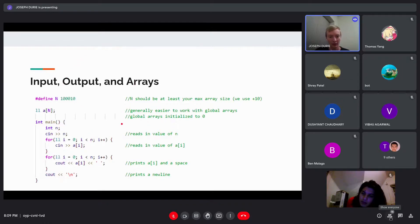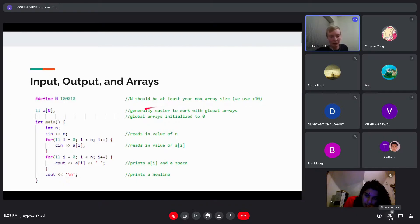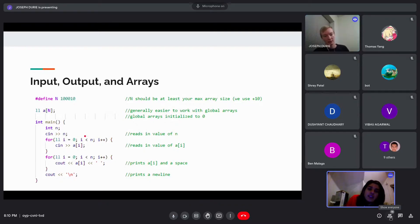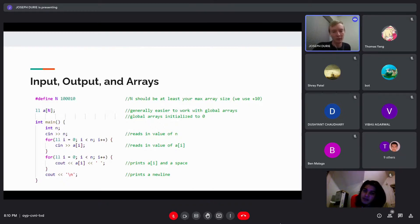Here's what a basic program looks like. You can make global arrays — that's the way we usually do it. You can make a global array that's bigger than you need it to be, so we usually do plus 10 just in case you have to go one past the end. You can declare a global array like 'll a[size]' and it will automatically be initialized to zero. For input size, we like to define macros as constants at the top, like big N equals 10 to the fifth plus 10.